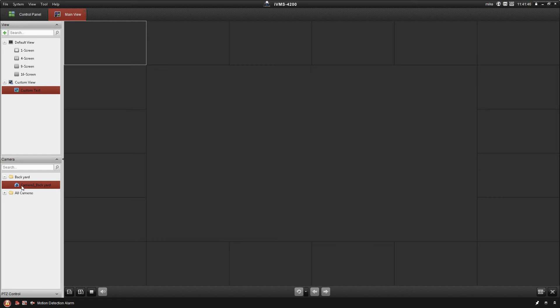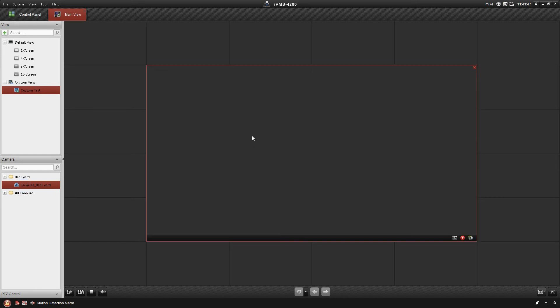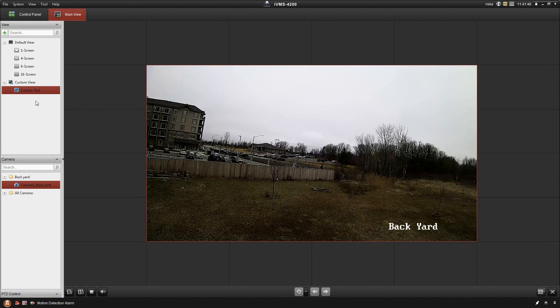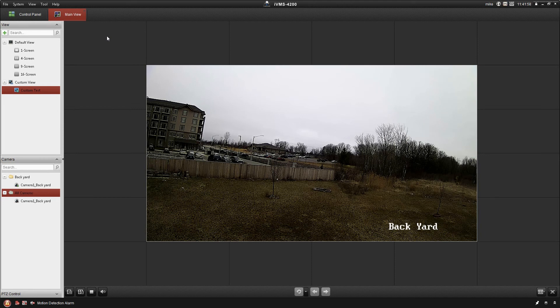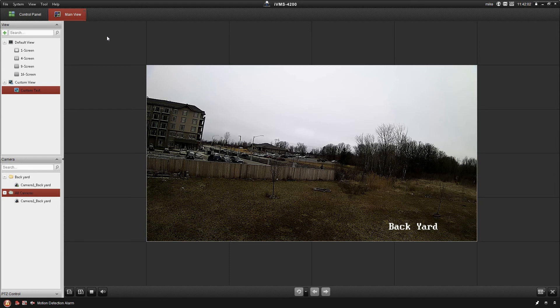The other nice thing that you can do here, when you have the all camera view, when you have multiple cameras in there, you can drag that whole folder over. That's the other reason why I like to use the groups of cameras, so I don't have to do them all individually. Just do them all at once.